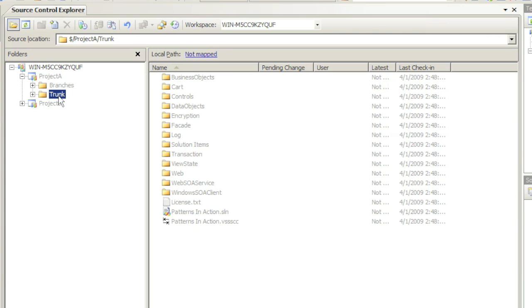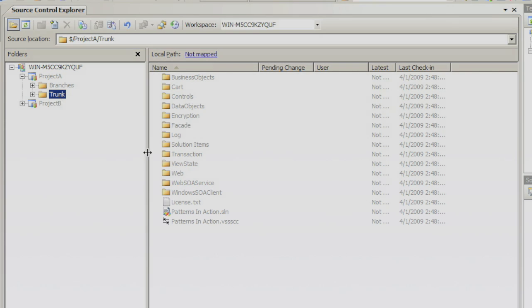Notice that currently all content is grayed out. That is because I have not gotten latest version yet and put any of the content onto my local hard drive. Let's go ahead and do that.